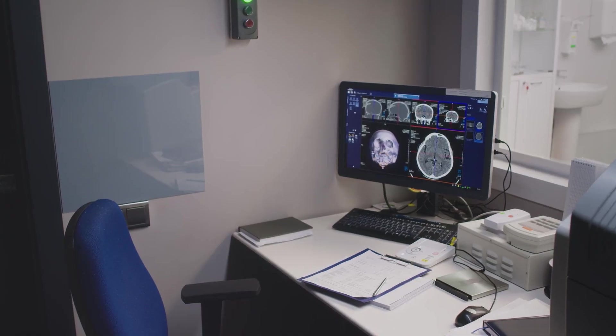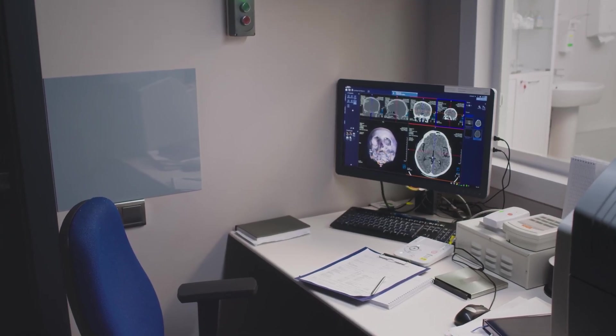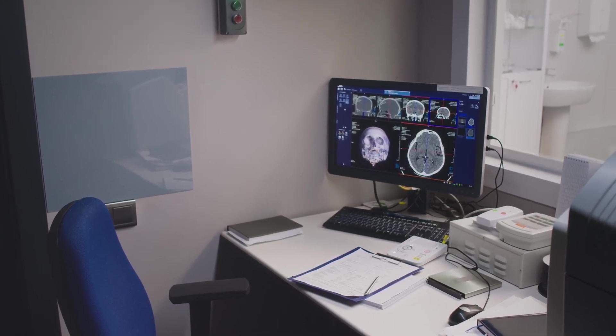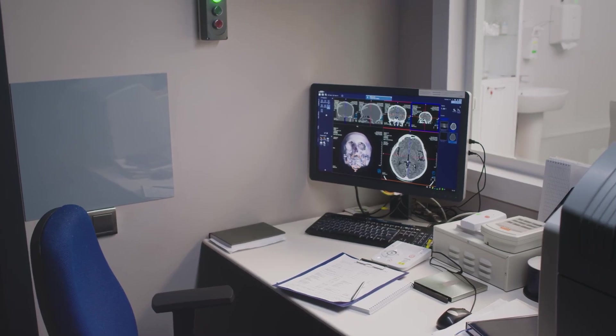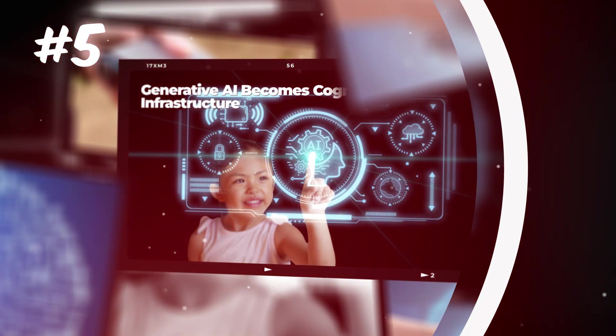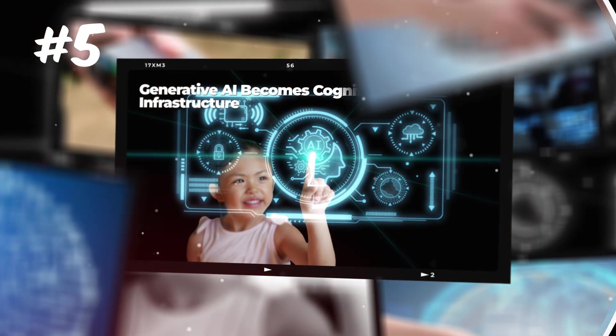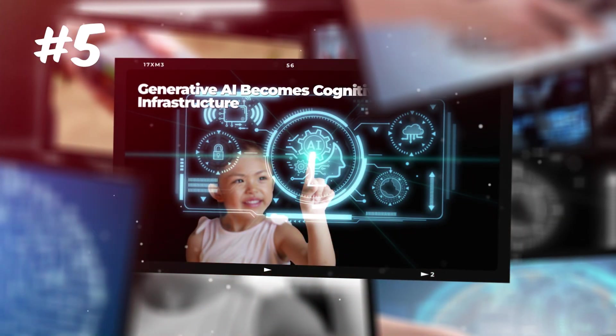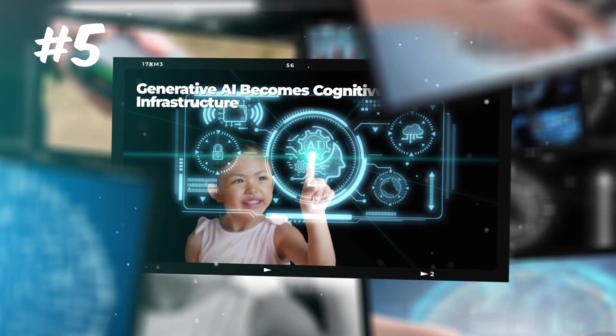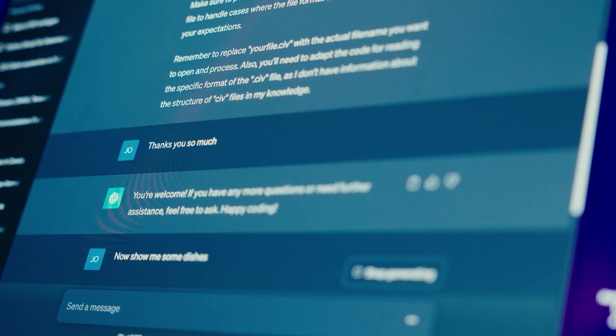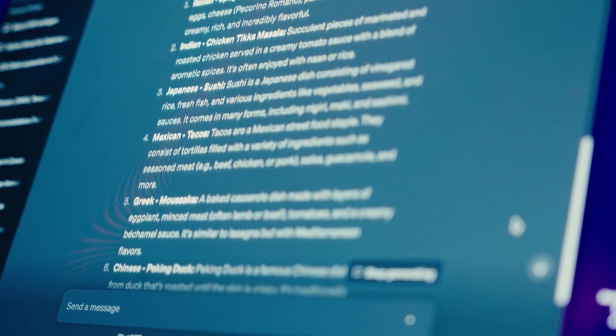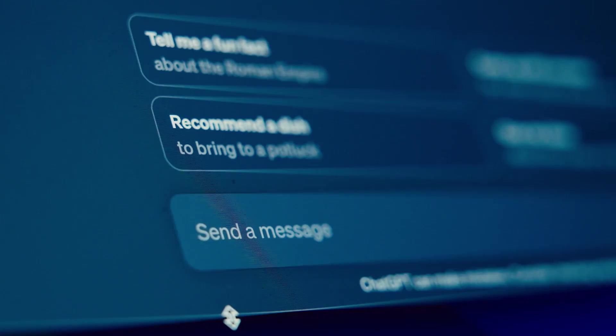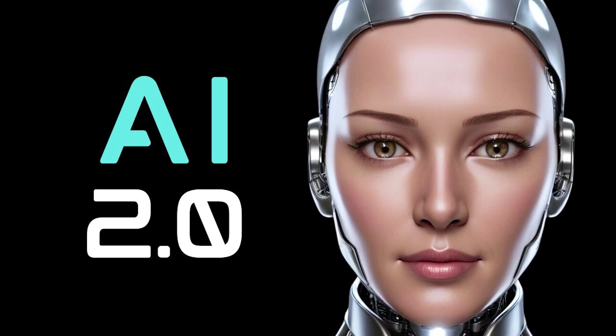And number one, it will fundamentally change what it means to be alive. Five, generative AI becomes cognitive infrastructure. You know ChatGPT. That is AI 1.0, the novelty phase.